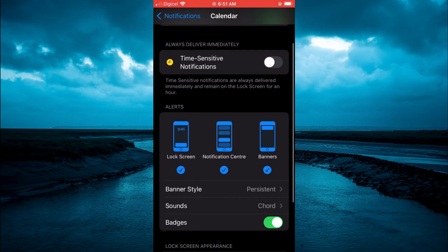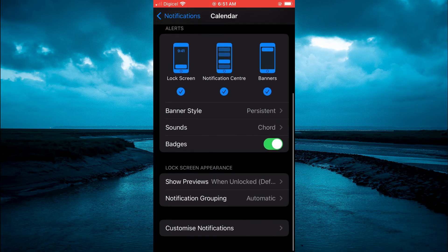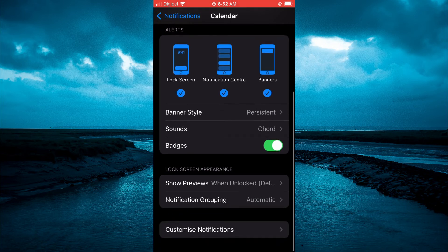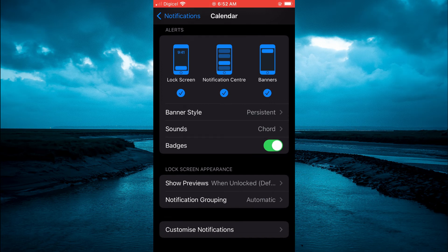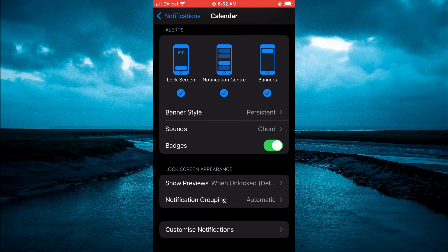Then you can also select the alert style that you want and you can also change the banner style and sound as you can see right here.